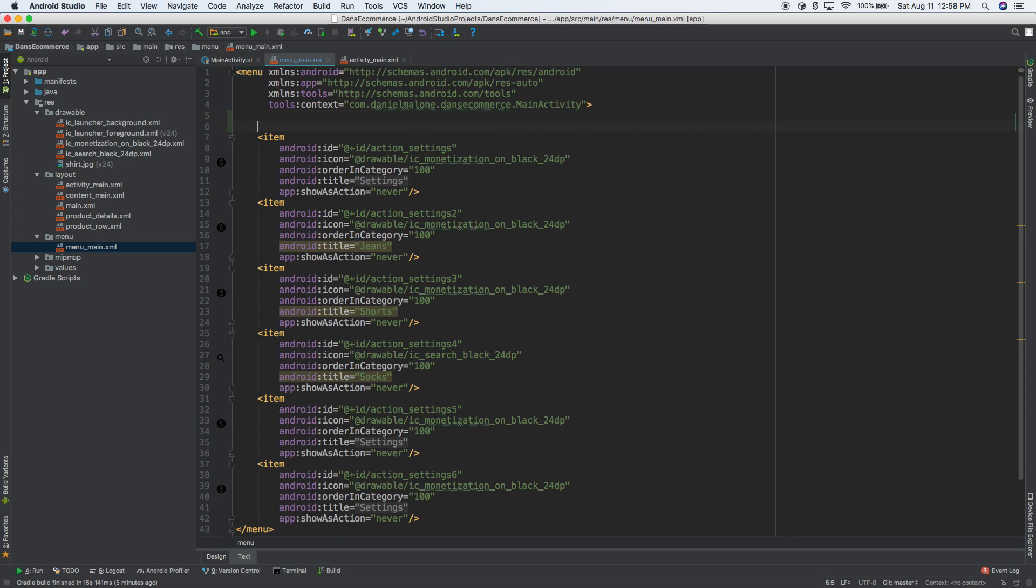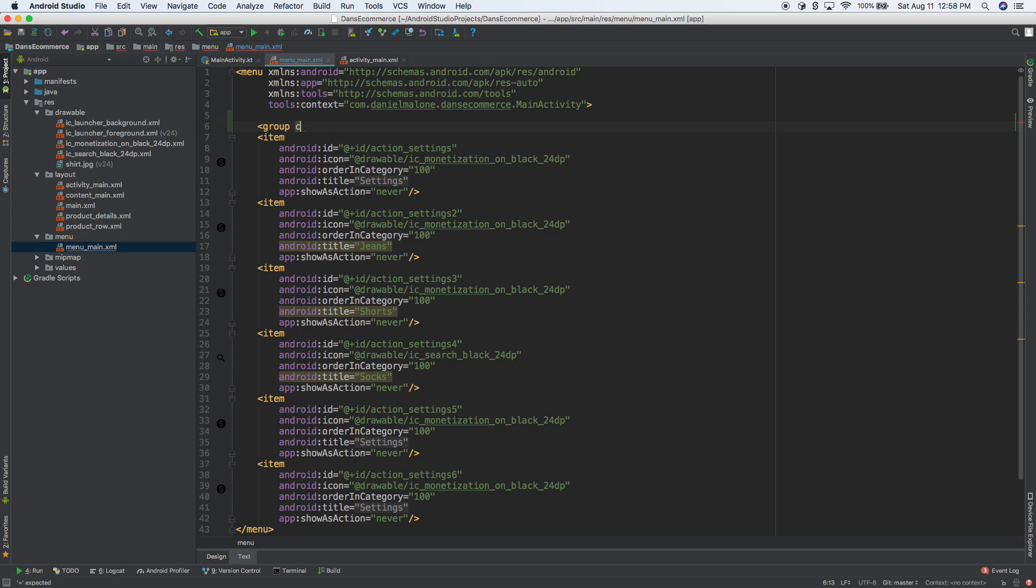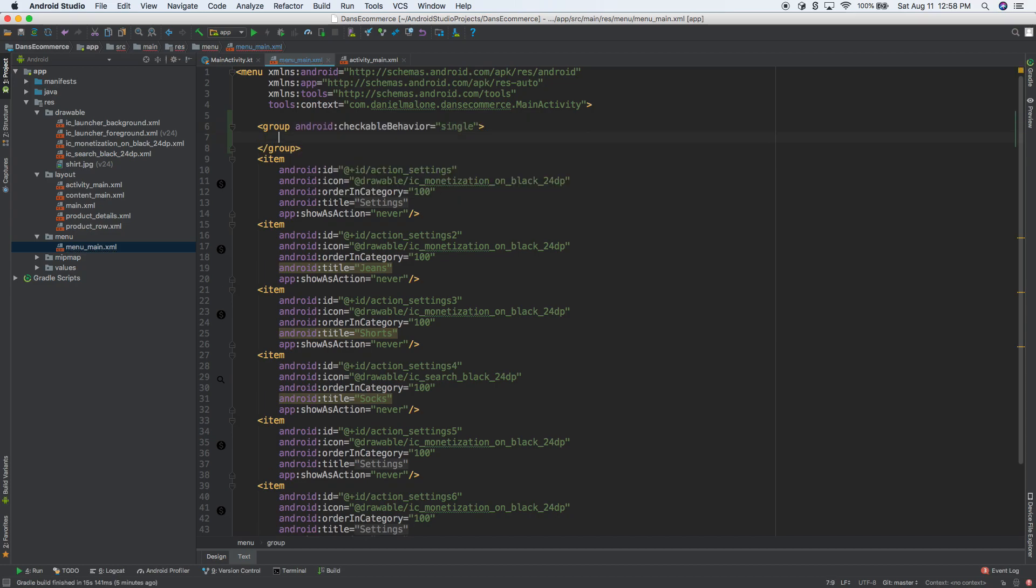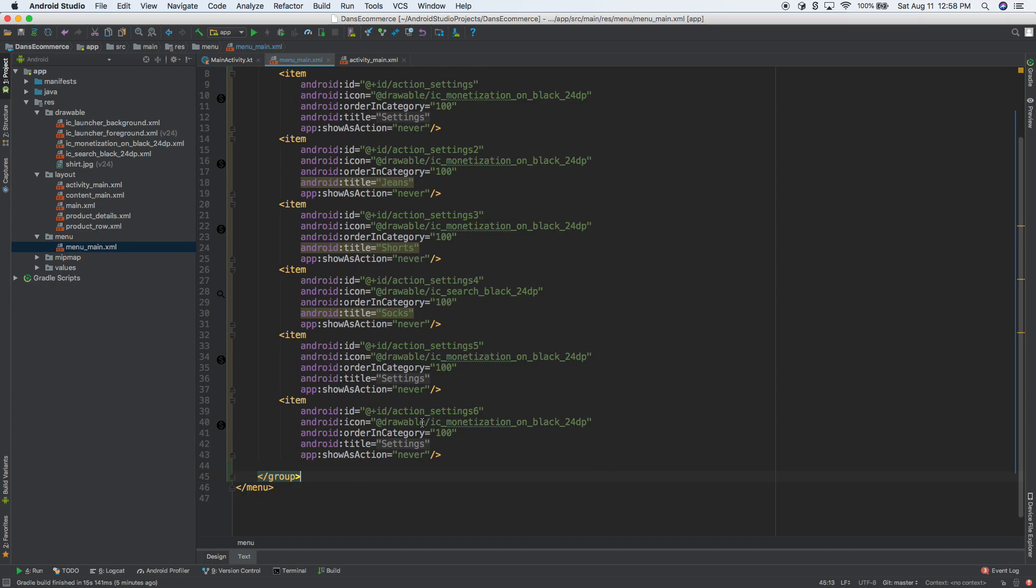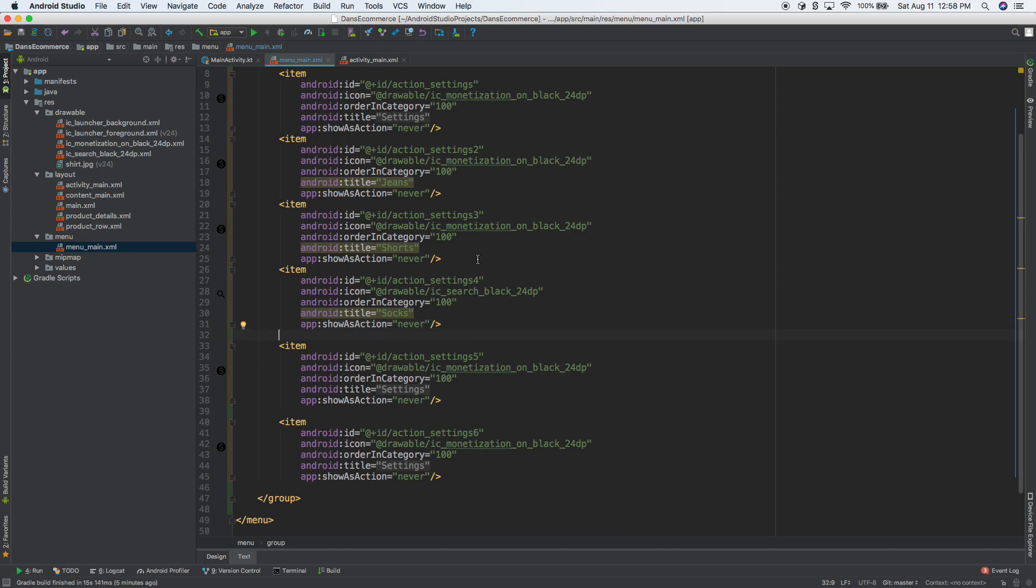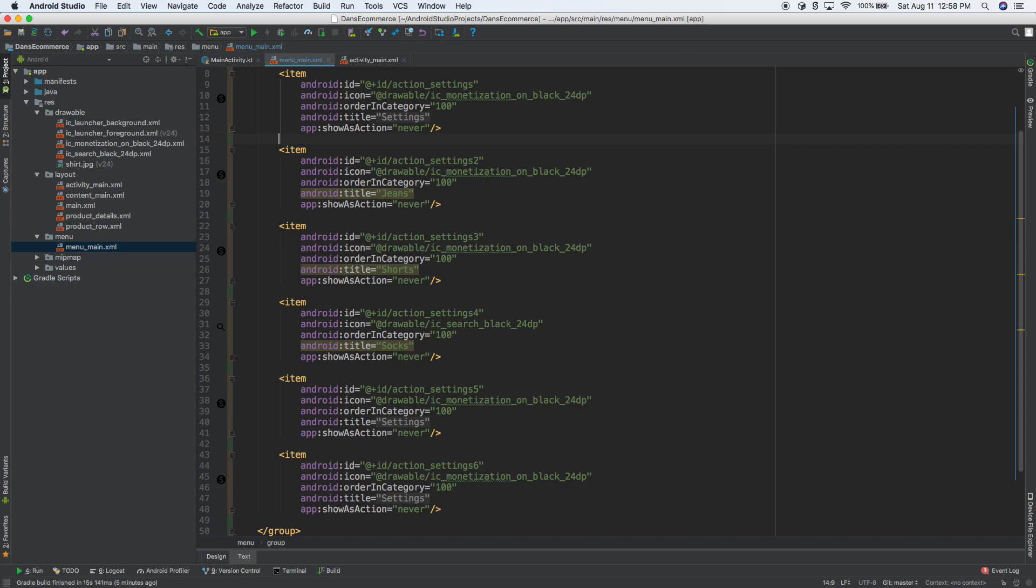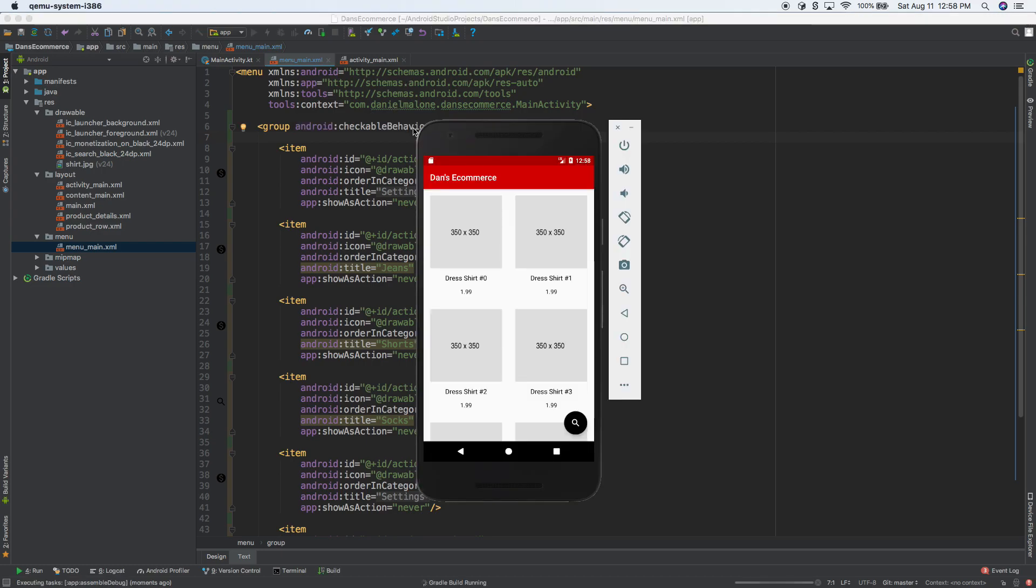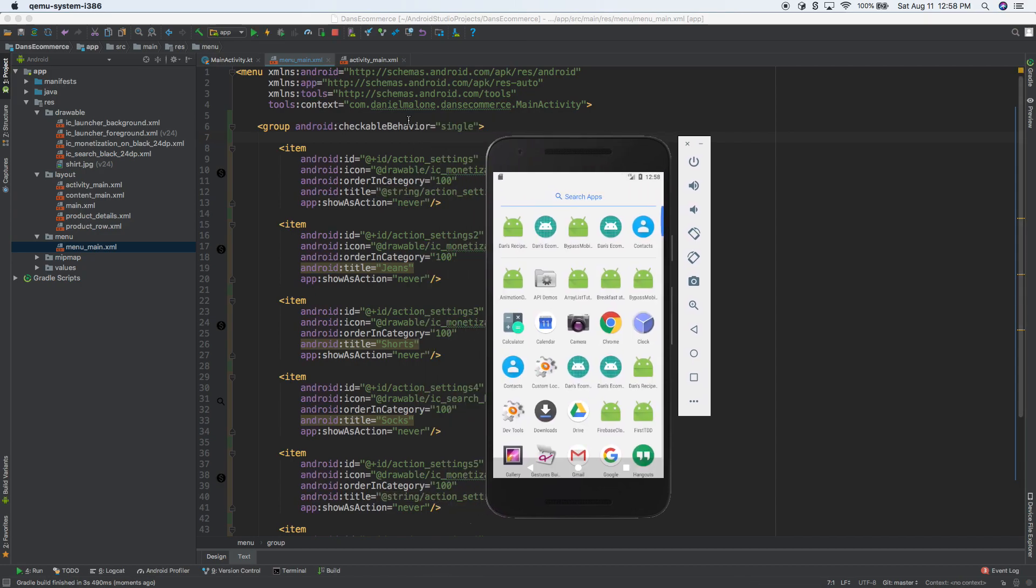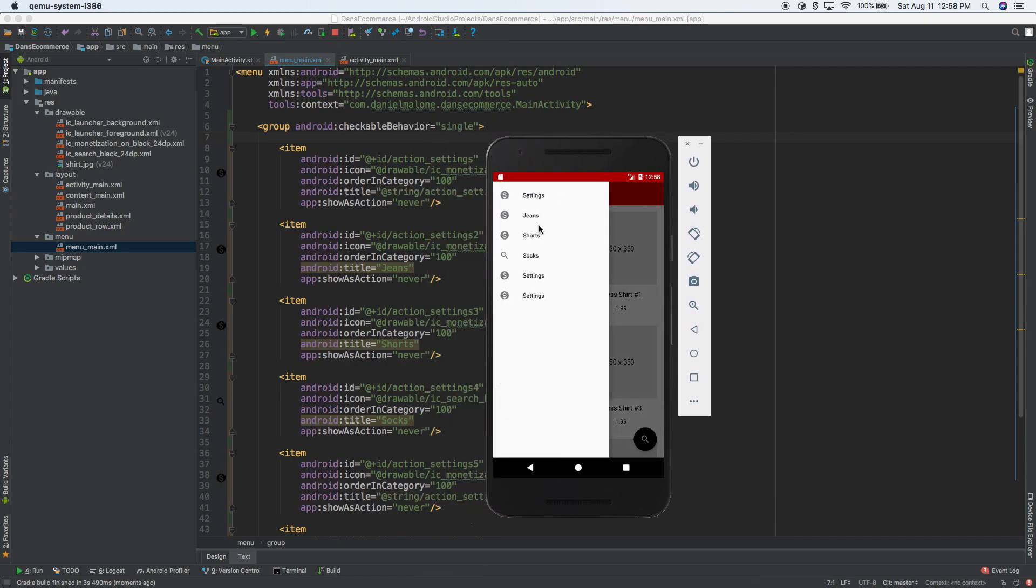What we can do is we can actually add a group. So it would be like group, and then what we need to do is checkable behavior equals single. I think that'll do it. So I'm going to copy that, bring that down to the bottom, save it. This is like formatting rules. You don't have to actually put each one on its own line, but I like things to be nice and neat. I'm going to go ahead and run, and I think this might work.